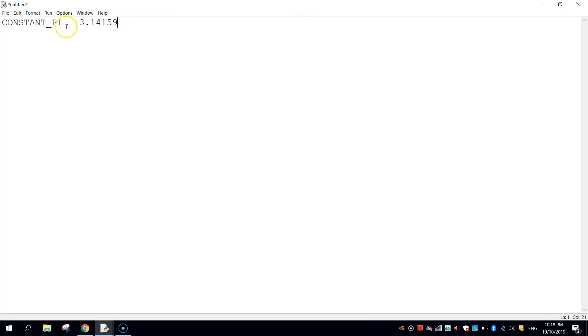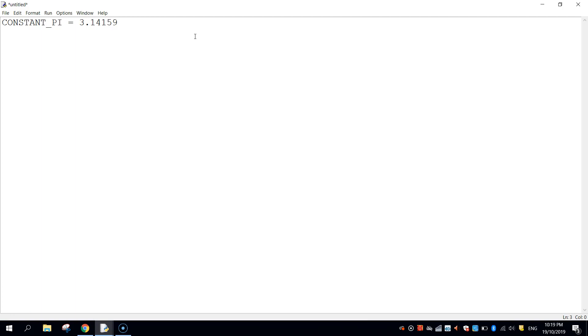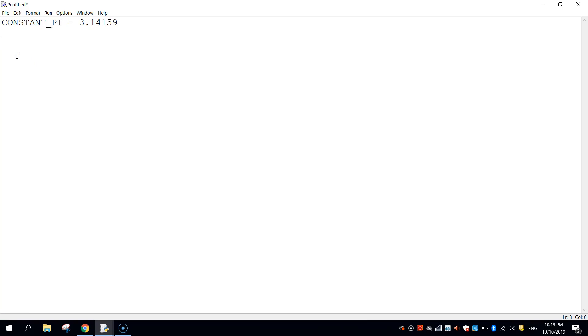Now you might have noticed that I wrote CONSTANT_PI in capital letters and probably wondering why I did that. Well there's no real reason apart from it's good practice in Python to write constant variables in capital letters. I could have written it in lowercase letters and it still would work fine, but just for good practice we're going to stick with writing the constants in capital letters. So my variable there is CONSTANT_PI and that's in capital letters.